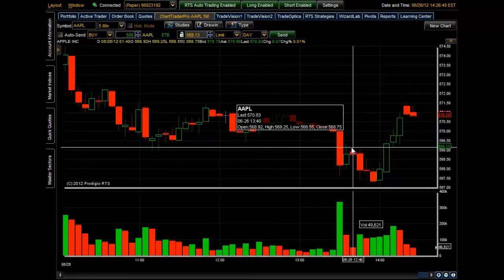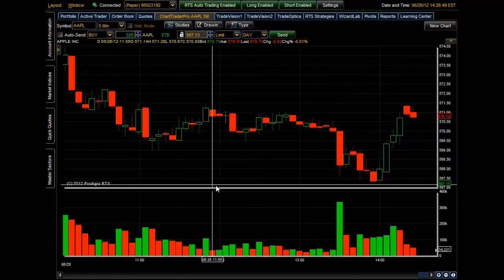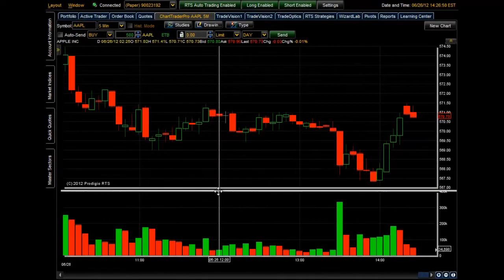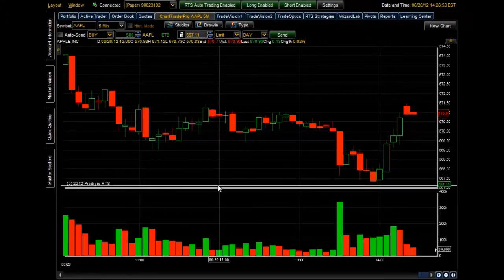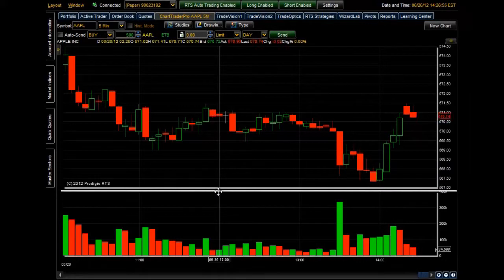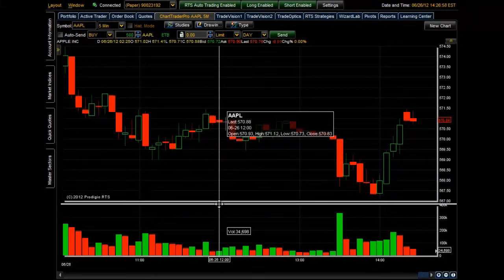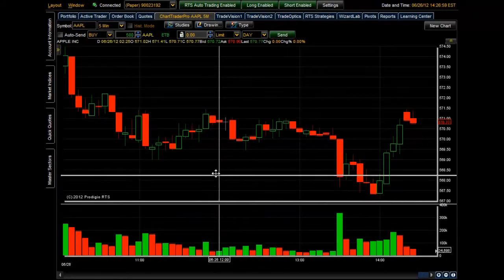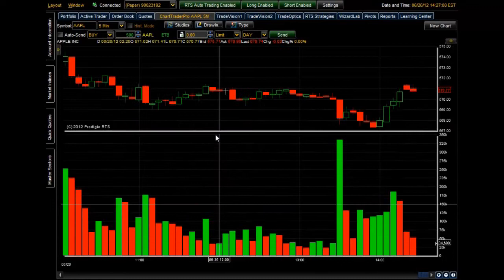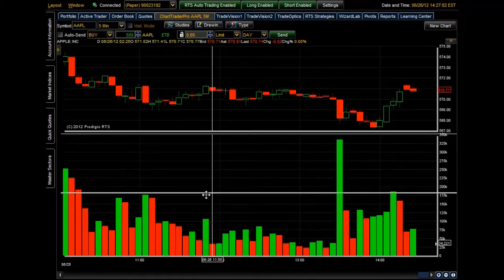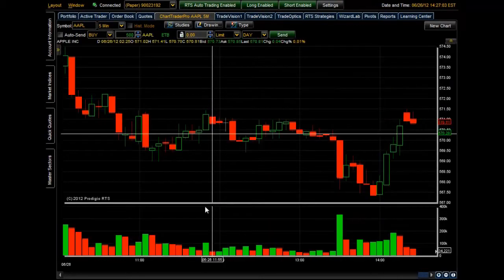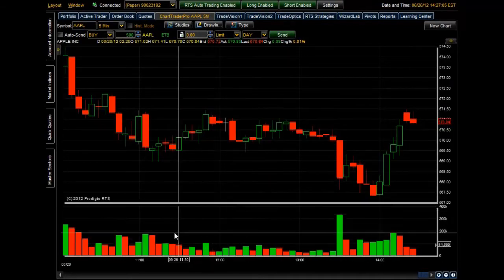Next I want to show you how to resize the windows within Chart Trader Pro. Bring your cursor right below the dividing line of the windows you want to resize. Once the cursor changes from a single arrow to a four-arrow cursor, just click and drag up or down to resize the windows.